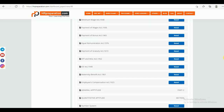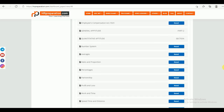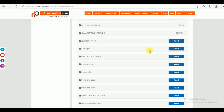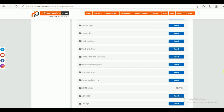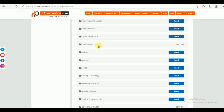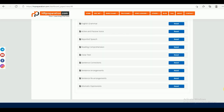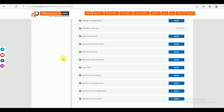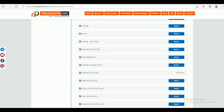Now we are looking at the General Aptitude — this is Part 2. Under this, we have different sections. One is the Quantitative Aptitude section, second one is the Reasoning section, and third one is the General English section. These are the sections in the study material part.